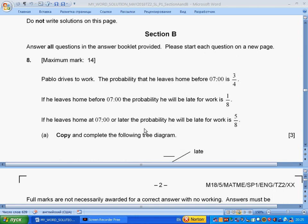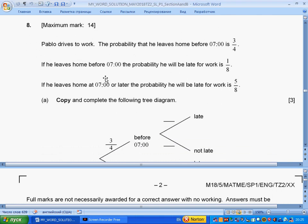Hello students, today we will discuss Section B of SL Paper 1, May 2018, Question 8. So Pablo drives to work. The probability that he leaves home before seven is three over four. If he leaves home before seven, the probability he will be late is one over eight. If he leaves home at seven or later, the probability he will be late for work is five over eight.